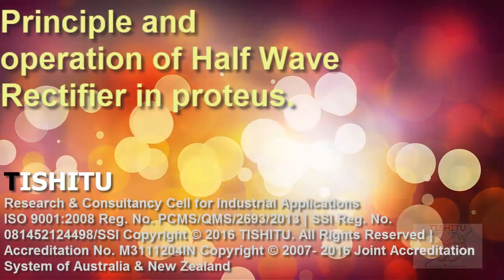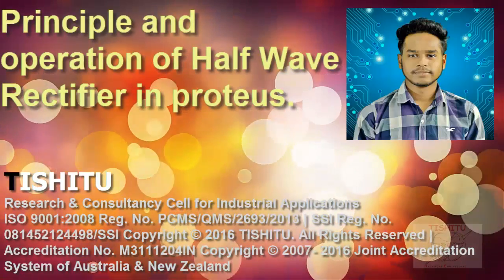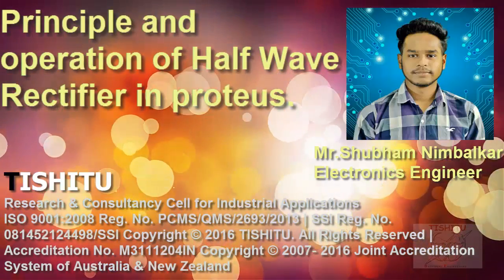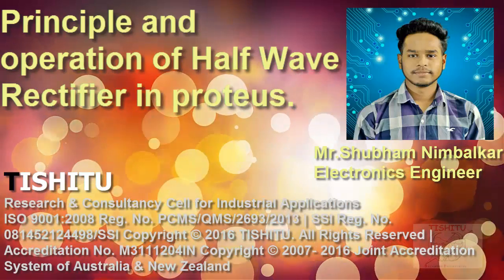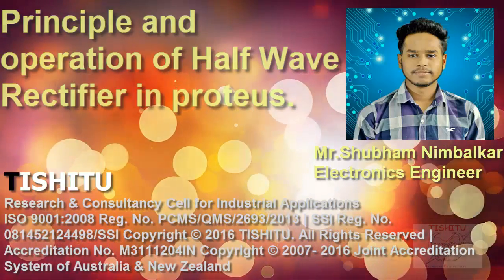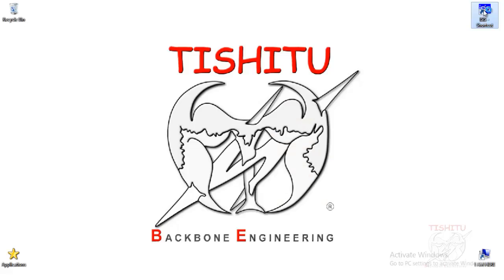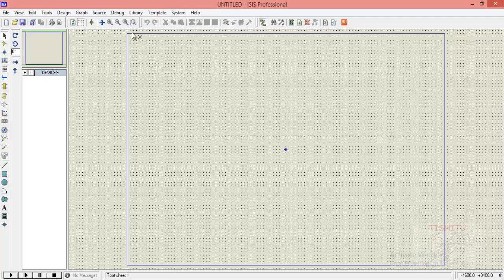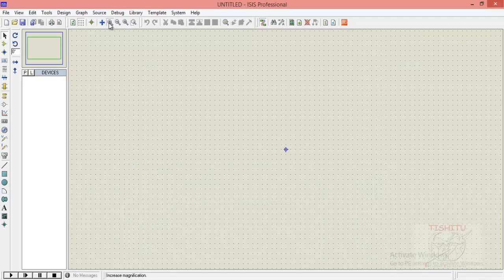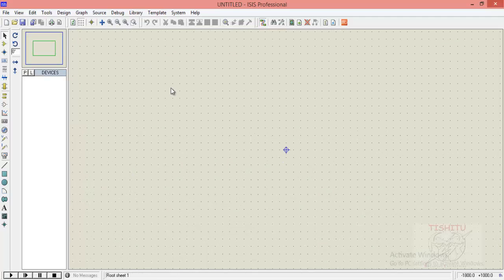Hi friends, this time we are going to see the principle and operation of half wave rectifier in Proteus software. At very first you should launch Proteus software on your device for designing purpose. You can also zoom it for better vision.